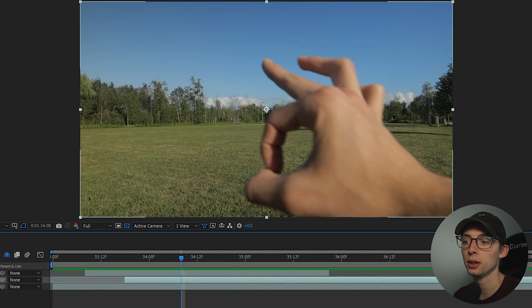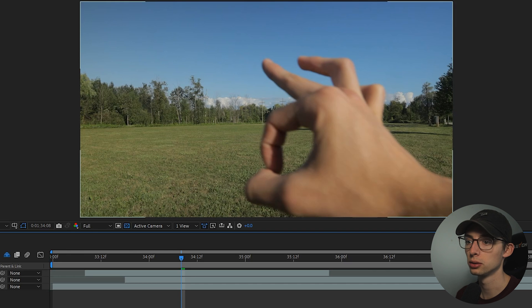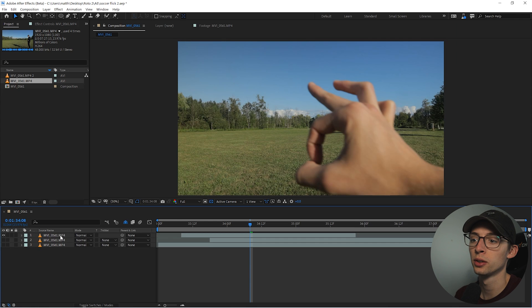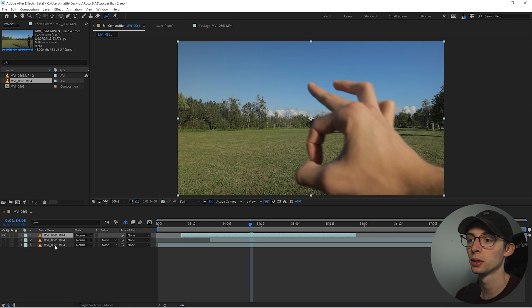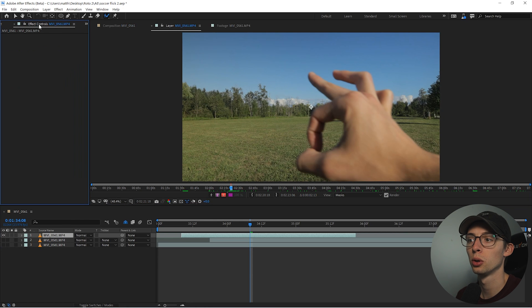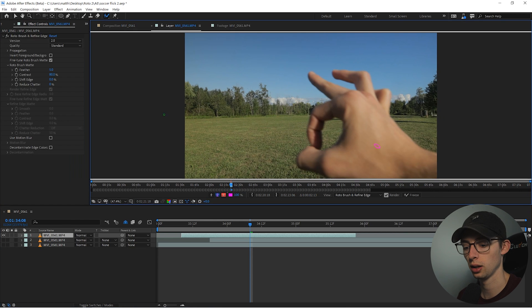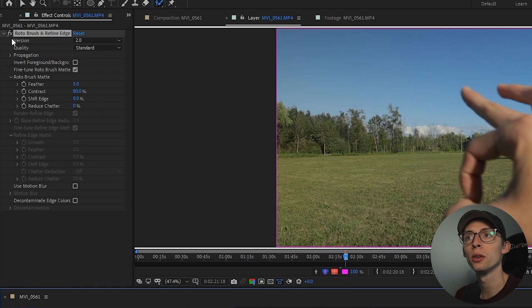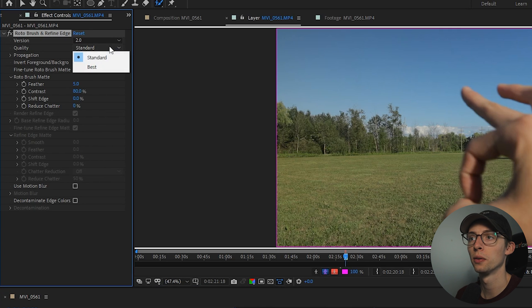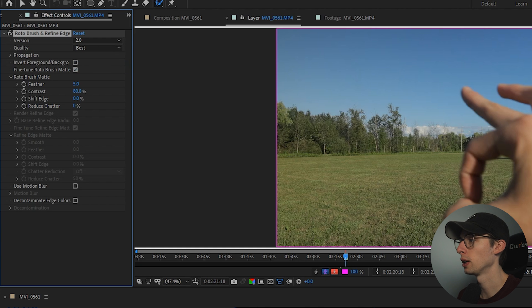So why don't we go ahead and start with the roto because that's what you're here for. And by the way we are on the After Effects beta, so I'm just gonna select the layer, go up to our rotobrush tool, double click on my layer. I'm going to the control panel here and I'm just gonna click and undo to add the effect. I noticed version we are on 2.0, that's good, and I've heard that you want to put it on best quality. Alright let's start painting.